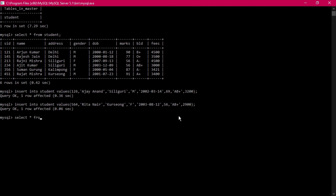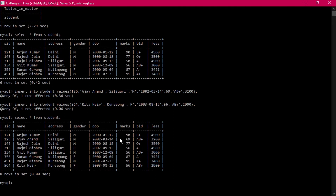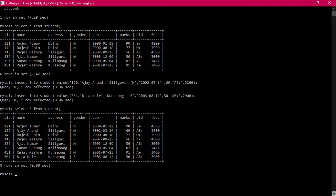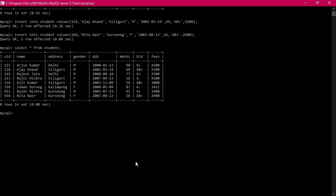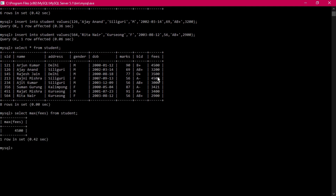SELECT * FROM student confirms there are now eight records total in this table. Now applying aggregate functions one by one. First: SELECT MAX(fees) FROM student — pressing enter shows the maximum fees is 4500.